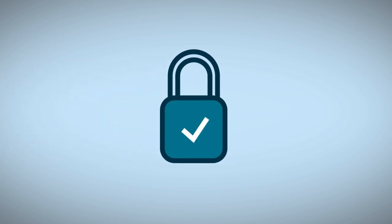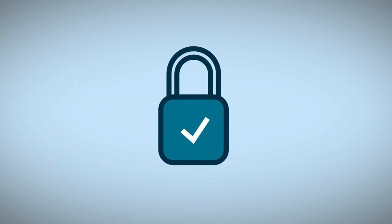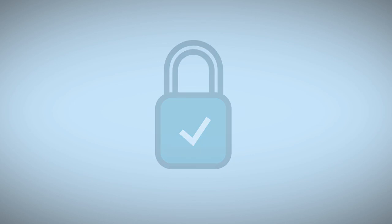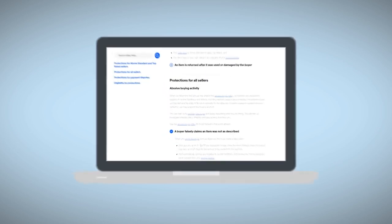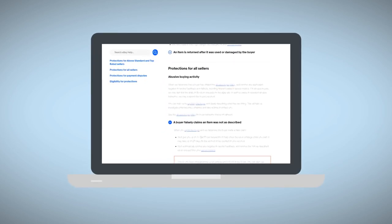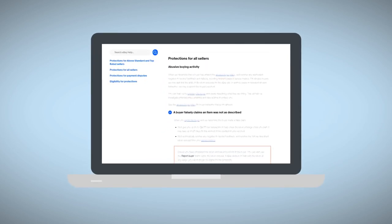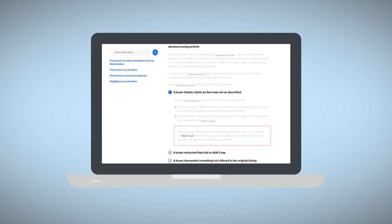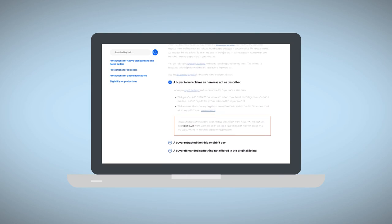This is just one of the ways that we're working to support sellers and keep our marketplace fair. Discover more on our seller protections help page including what's protected and eligibility.